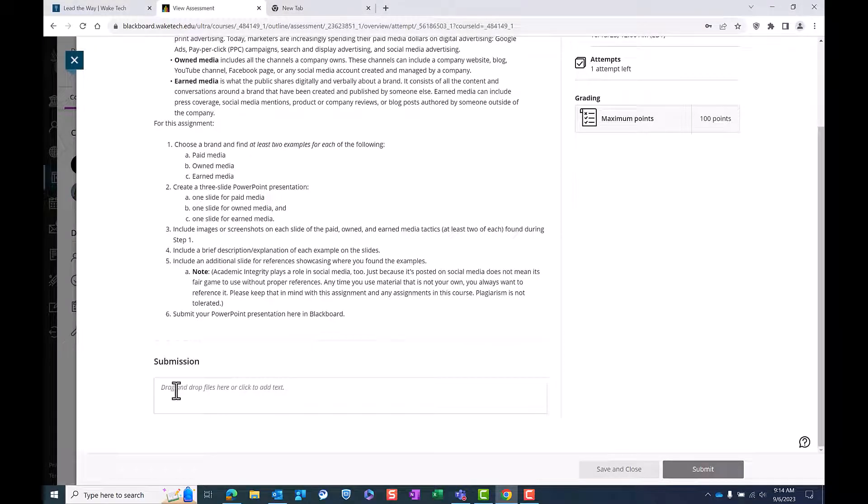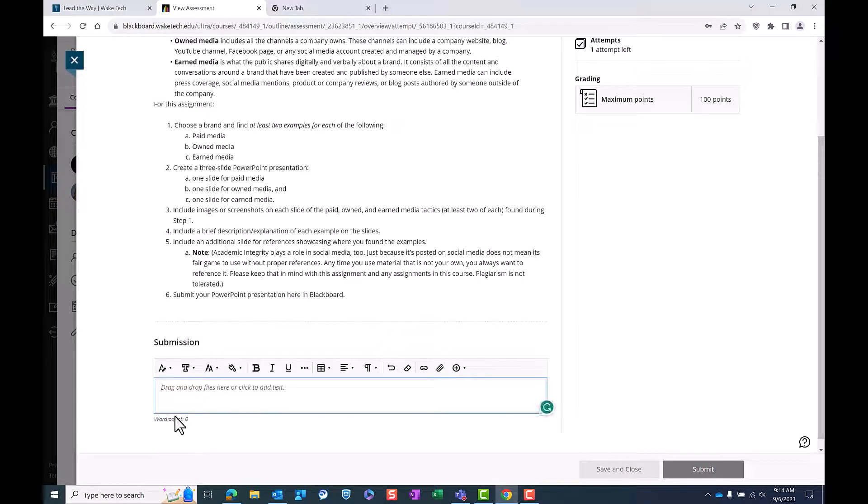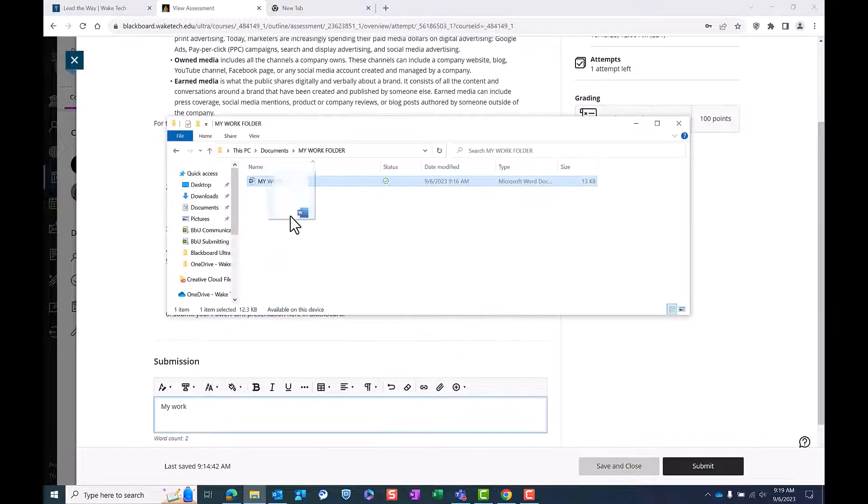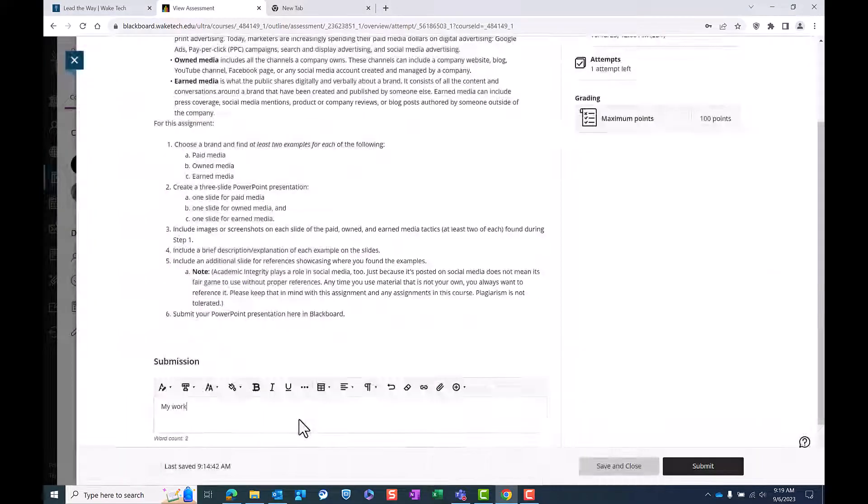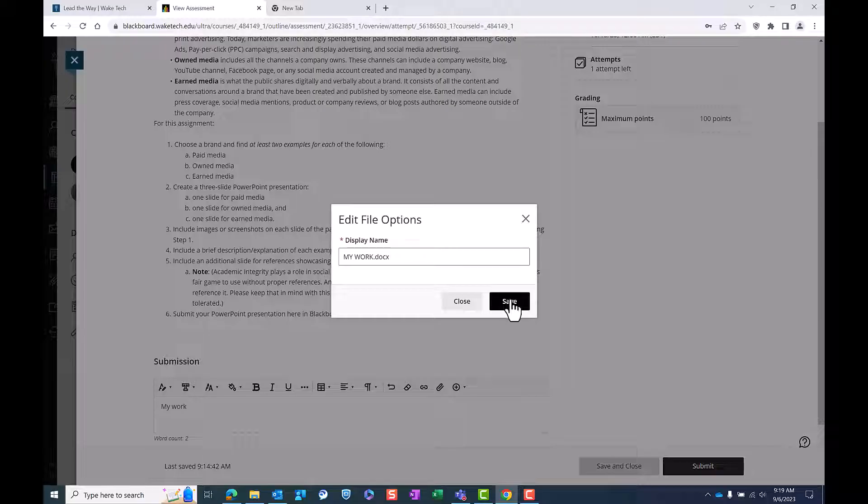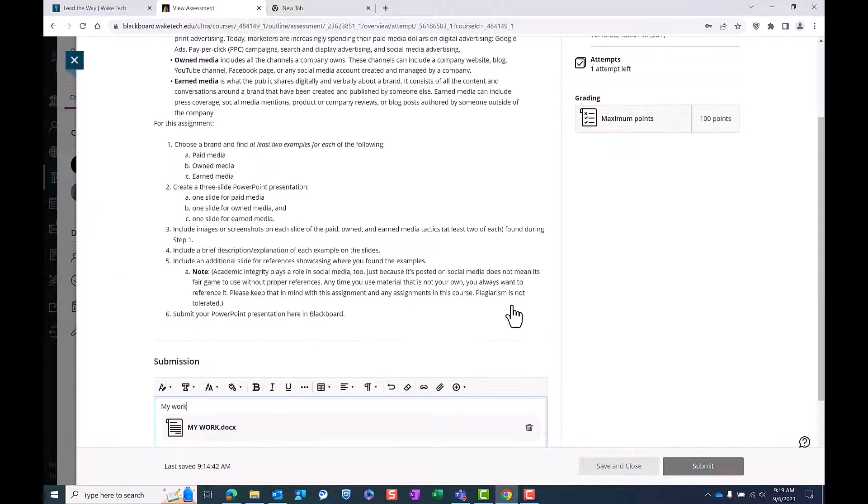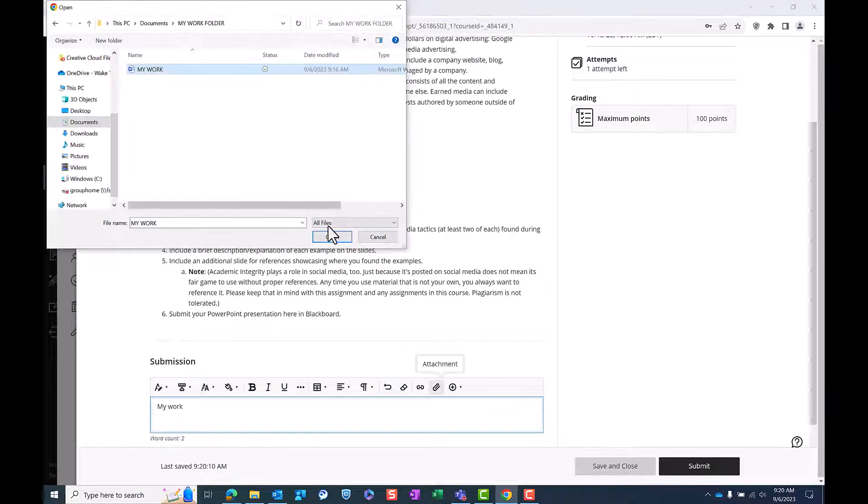Navigate to the submission area at the bottom of the page. You can either type your response in the text editor, drag-and-drop your file, or attach a file from your computer.